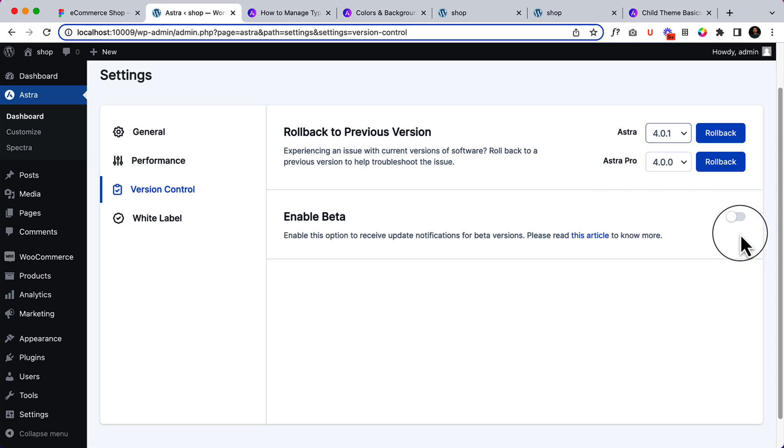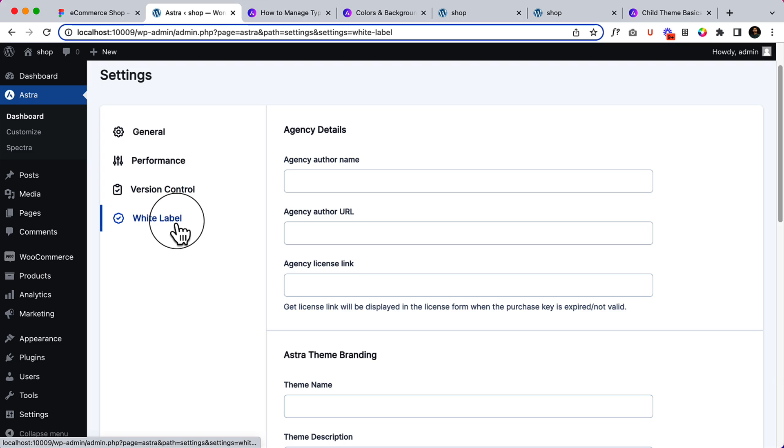The beta mode: you can simply enable beta mode if you want to test Astra for certain parts. If Astra releases any beta version, you can use them and test them inside your website. The most important part is white label.